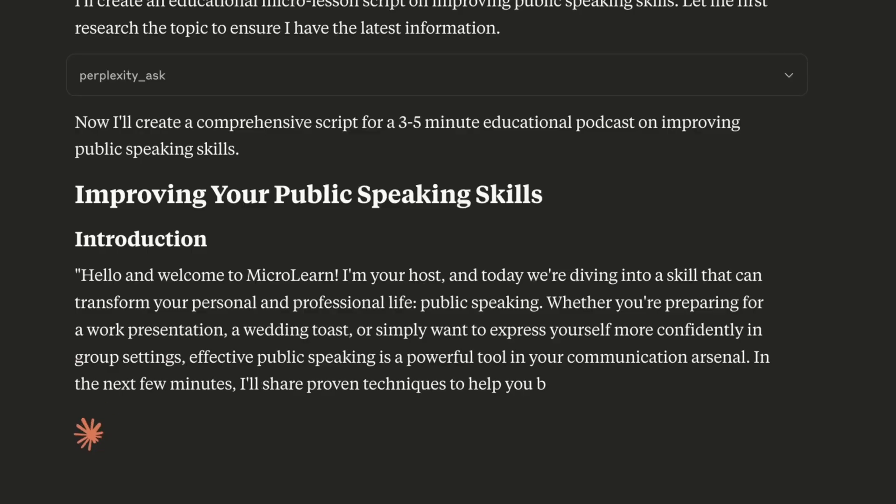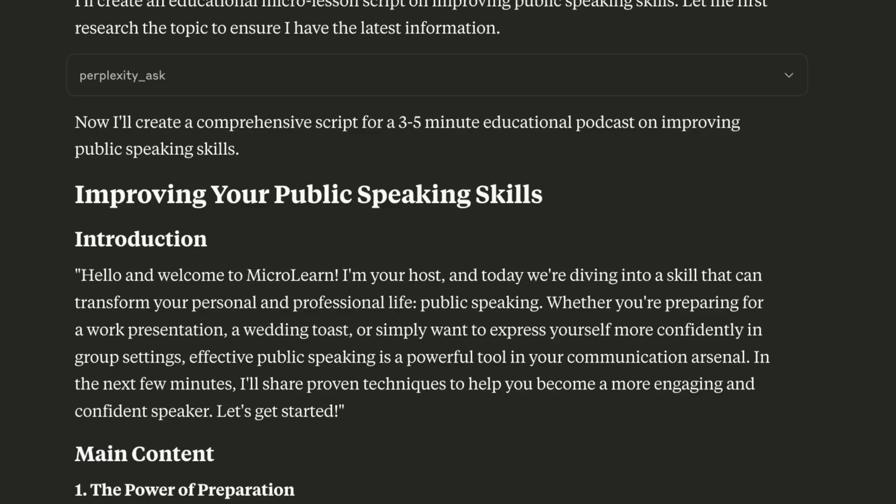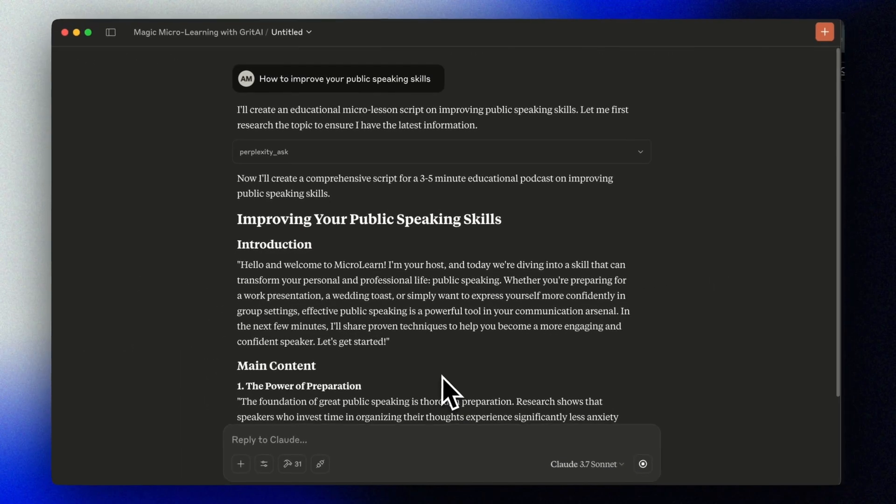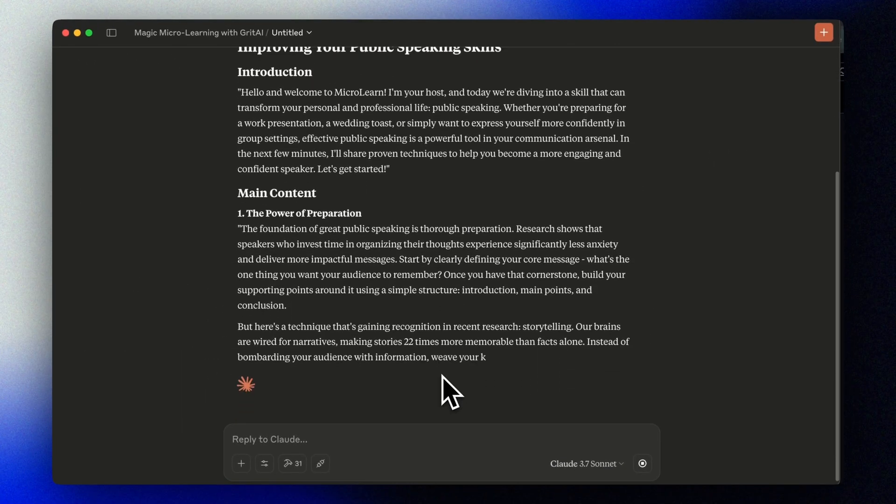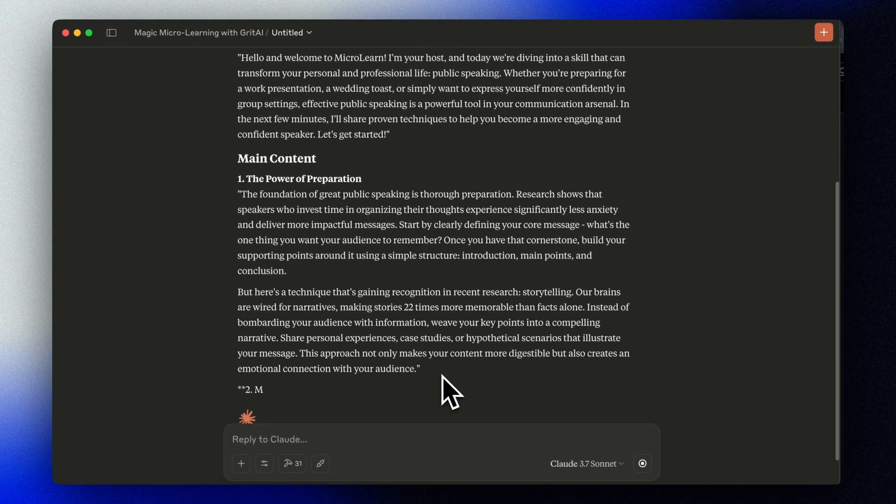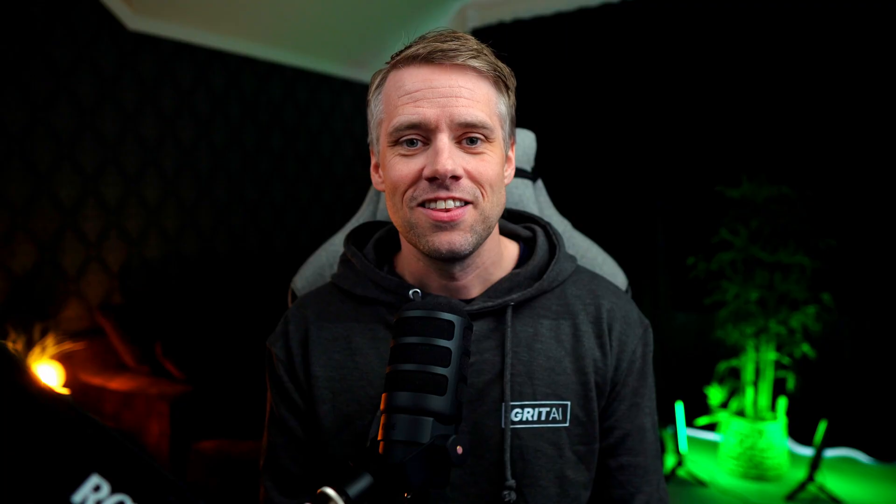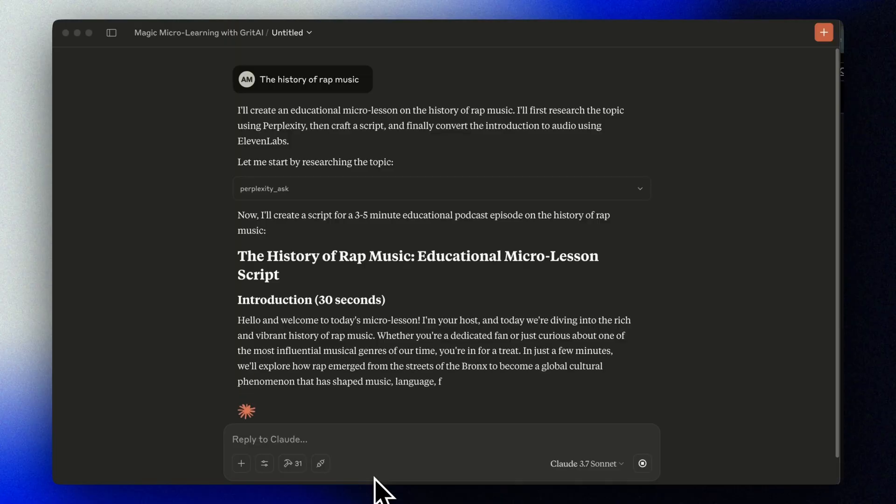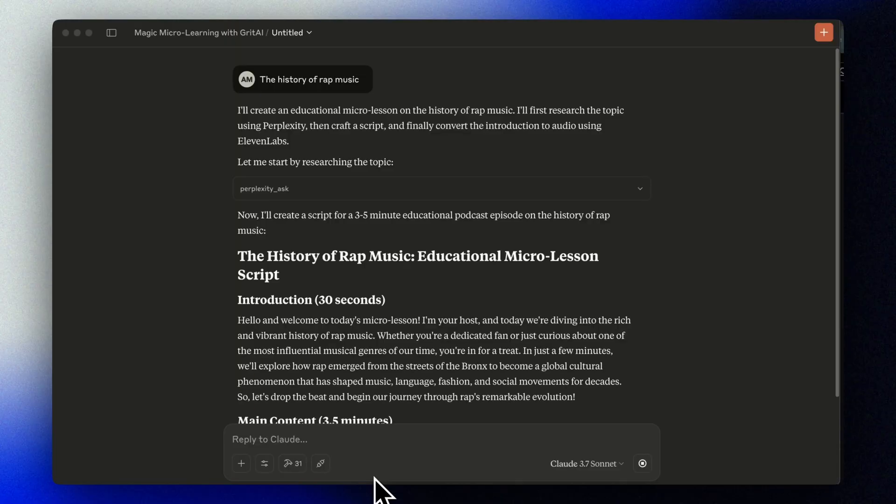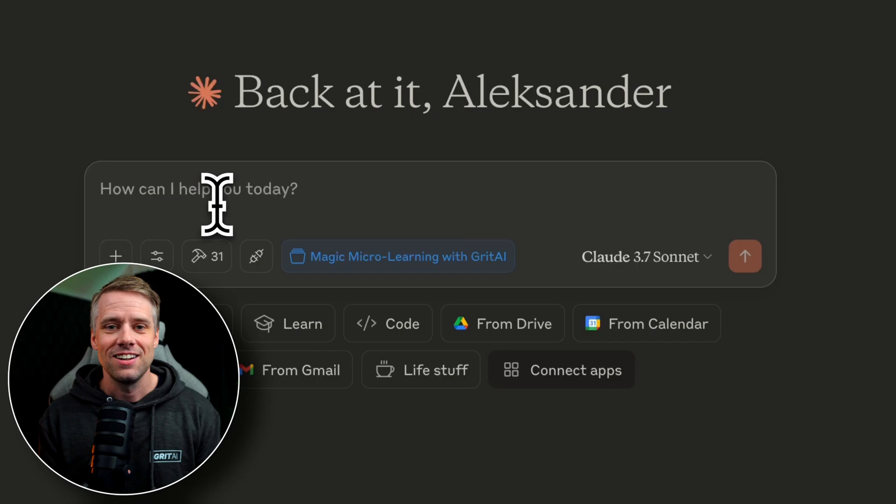How to improve your public speaking skills. In the next few minutes I'll share proven techniques to help you become a more engaging and confident speaker. The history of rap music. And today we're diving into the rich and vibrant history of rap music.